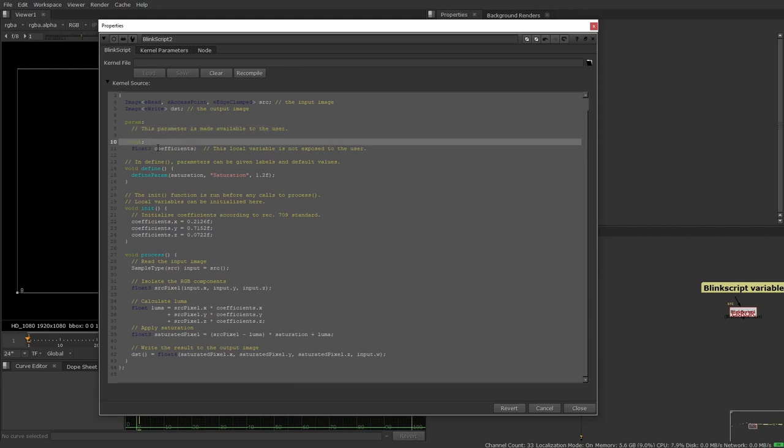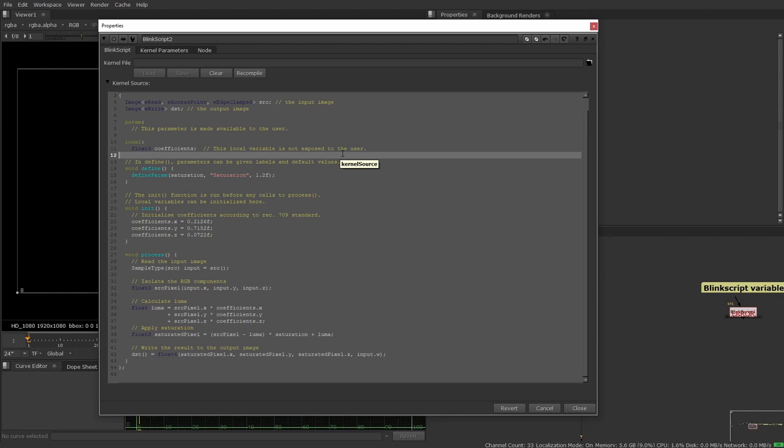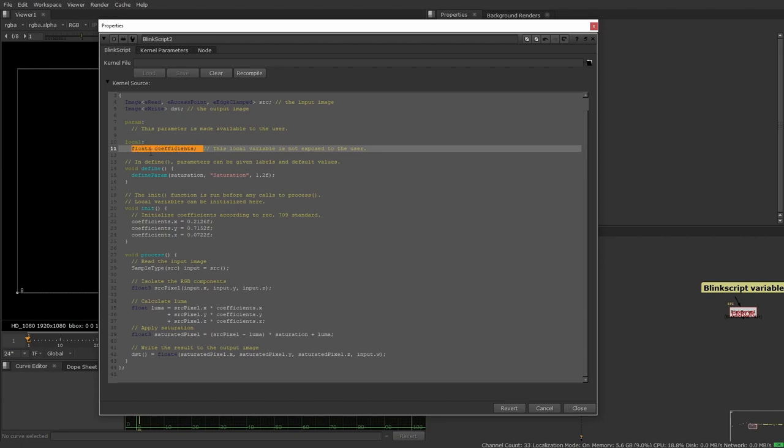Now the local section, this is where the variables that the user aren't going to be interacting with, just the things that you need for the processing and calculation in the background. Again, by default, we don't need any of these.